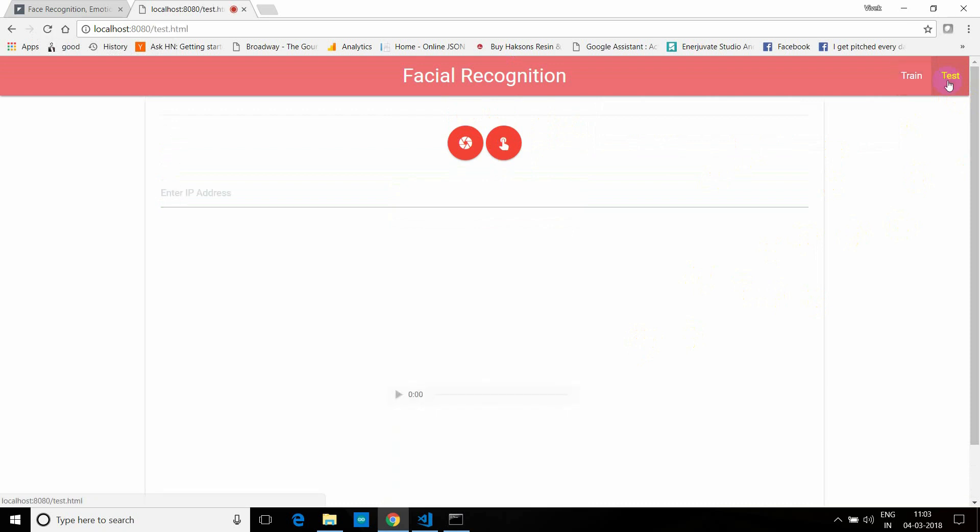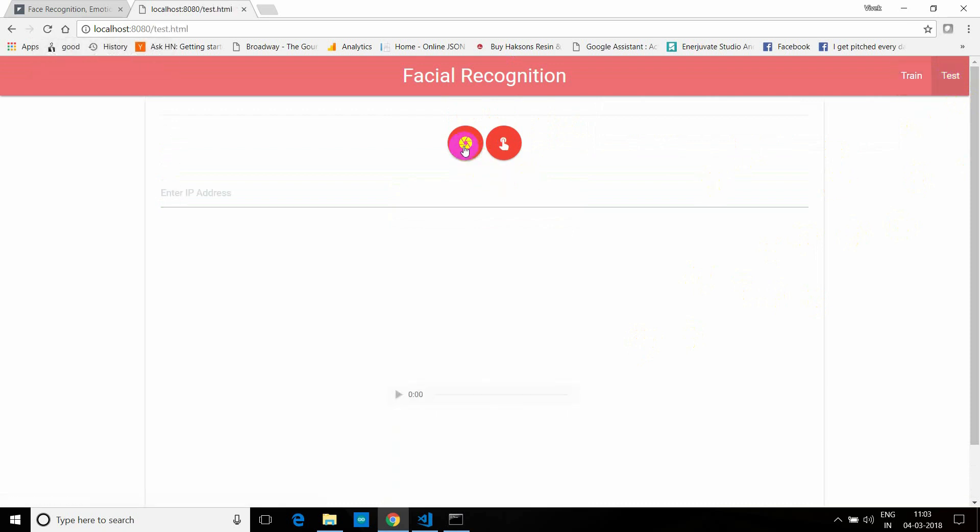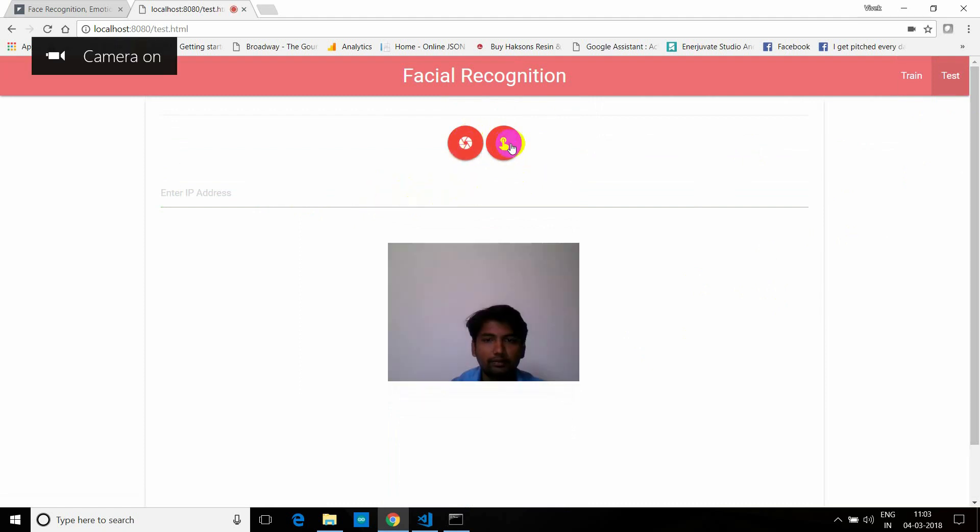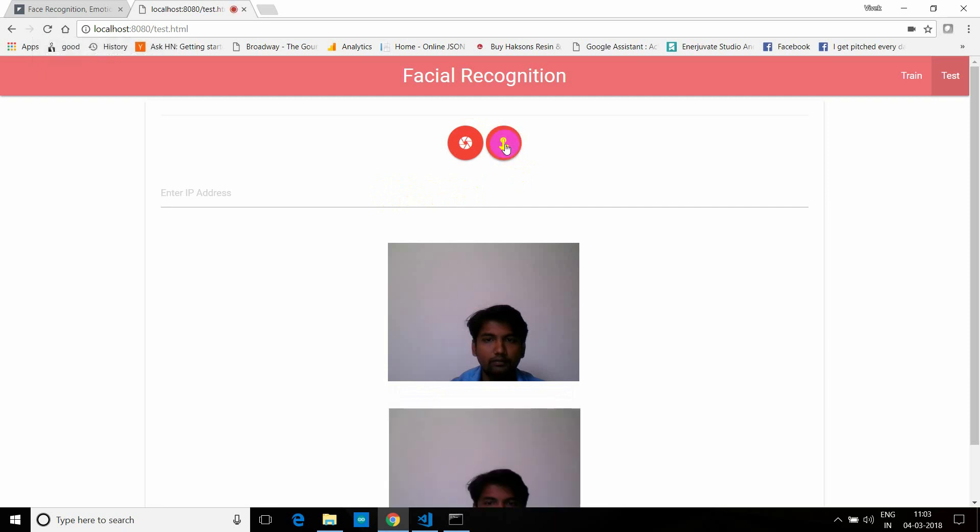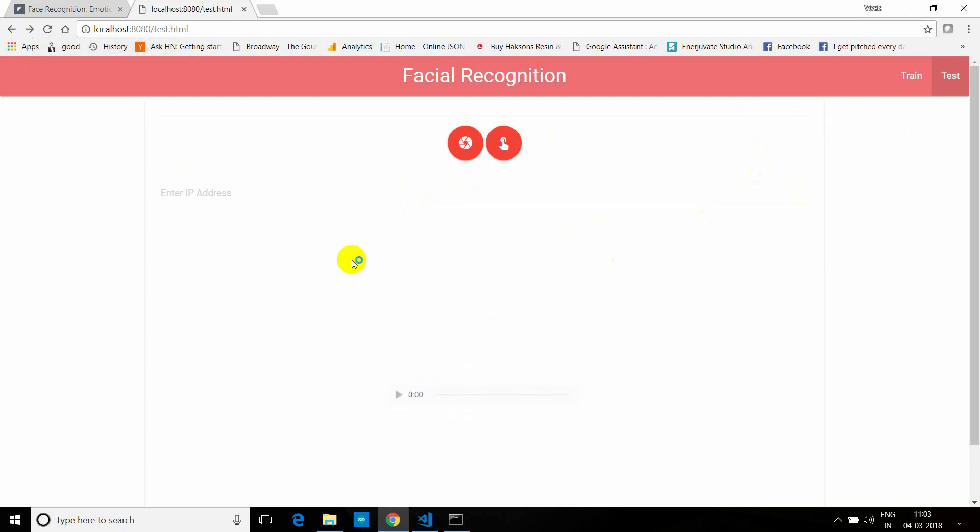So let's test it. Again, you don't have to do anything in this text box. I just leveraged the same user interface. So again, turn on the camera and click on the shoot button. As you can see, it identified my name as Vivek. I just put a small tone when we click the button to capture the image while recognizing it. So this is how it works.